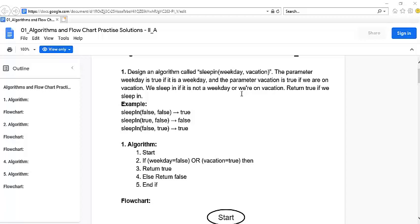Otherwise we are not going to sleep in. The algorithm checks: is the weekday false, meaning it's the weekend, or is vacation true, meaning it's vacation time? If so, we display yes, sleeping in. Otherwise we display do not sleep in.